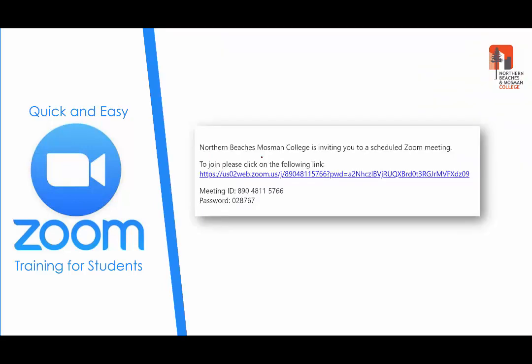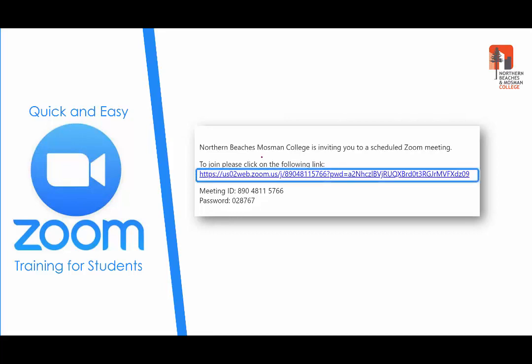When you enroll in online training you will receive an email from the college inviting you to a Zoom meeting. All you need to do to attend the training is click on that link.